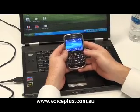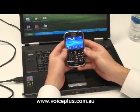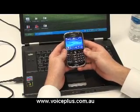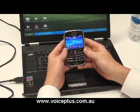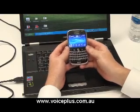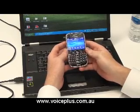Hi and welcome to VoicePlus Tech Stuff. Today we'll be showing you how to tether a BlackBerry Bold to your laptop so you can use it as a data modem.